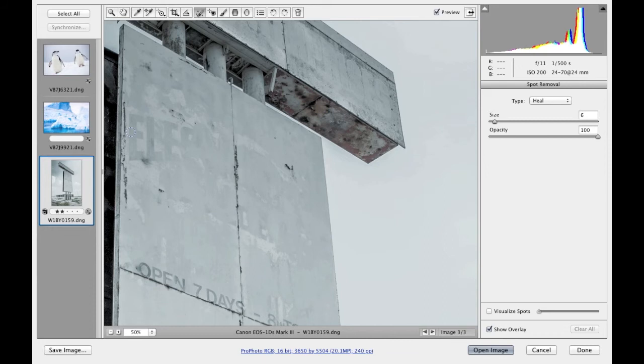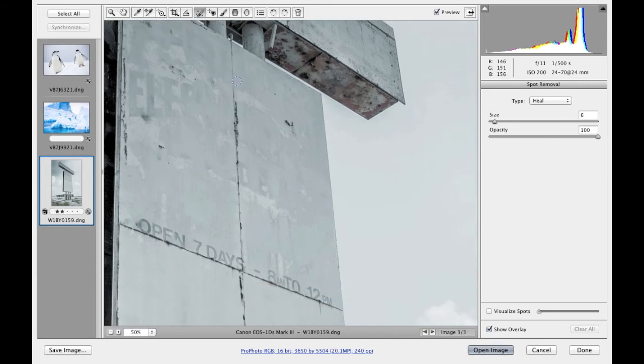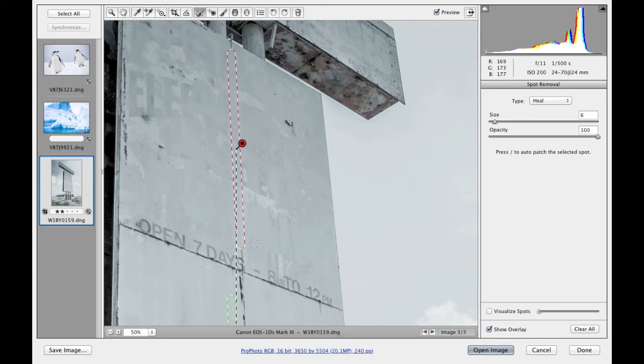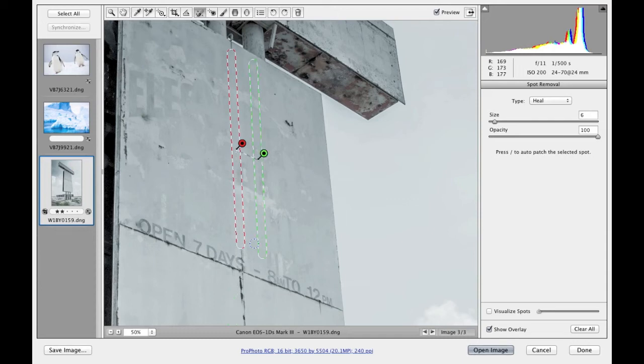To show you how this works, let me just click and then hold the Shift key down. You can see that when I use the Shift key, this allows me to create a straight line between those two points. And as before, I can use the forward slash key to get it to auto calculate to select from a new area in the picture.